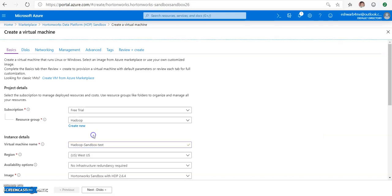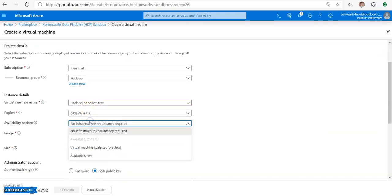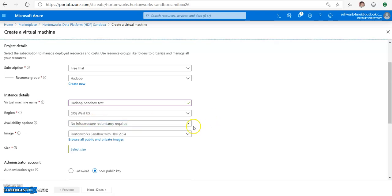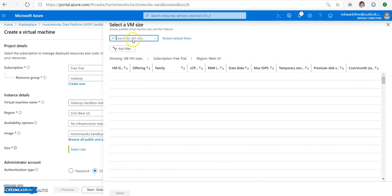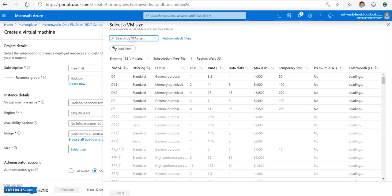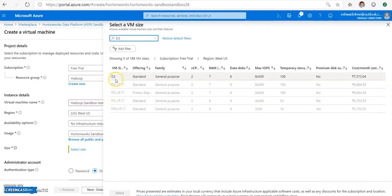So I selected region as West US, and availability options - I don't need any redundancy required as I'm just using it as a test. This image is already selected; please don't change this. The recommended size is d2 v3 and above, but as that option is not available for me, I'm selecting d2.